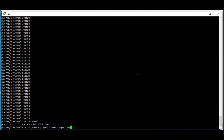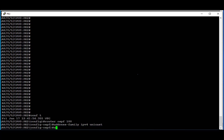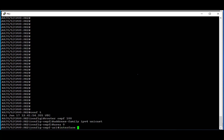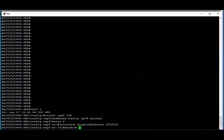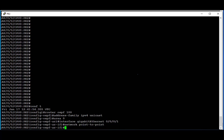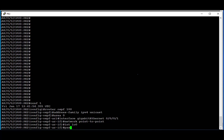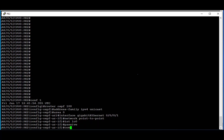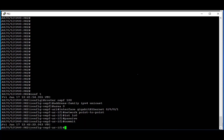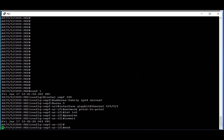Now we repeat the same process for PE2. We go into routing process OSPF 100, go under address family IPv4 unicast, set the area to 0, set the connected interface GigabitEthernet 0/0/0/1 with network type point-to-point, and for reachability we enable OSPF for loopback 0, ensure it is passive, and commit the config.